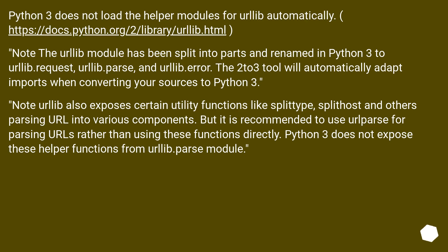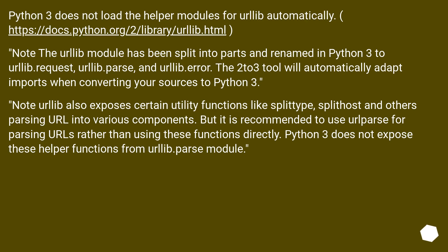Python 3 does not load the helper modules for urllib automatically. This URL. Note the urllib module has been split into pods and renamed in Python 3 to urllib.request, urllib.parse, and urllib.error. The 2to3 tool will automatically adapt imports when converting your sources to Python 3. Note urllib also exposes certain utility functions like splittype, splithost, and others parsing URL into various components. But it is recommended to use urllib.parse for parsing URLs rather than using these functions directly. Python 3 does not expose these helper functions from urllib.parse module.